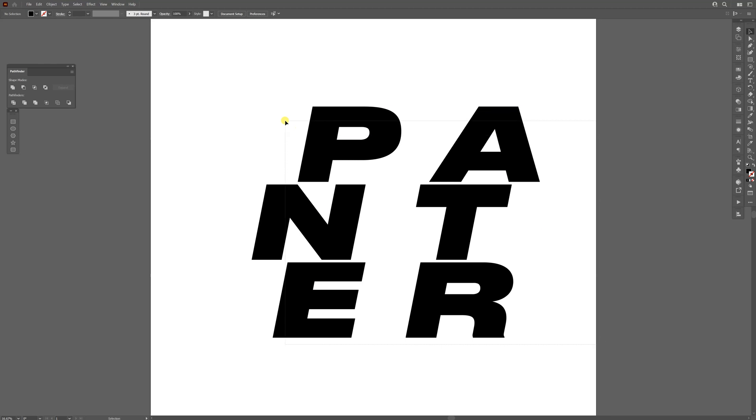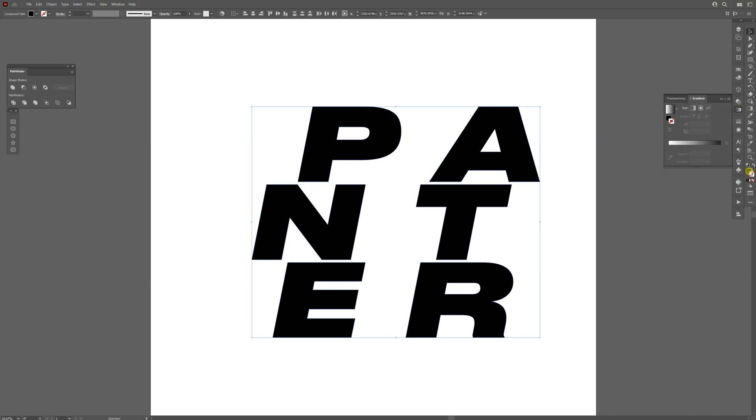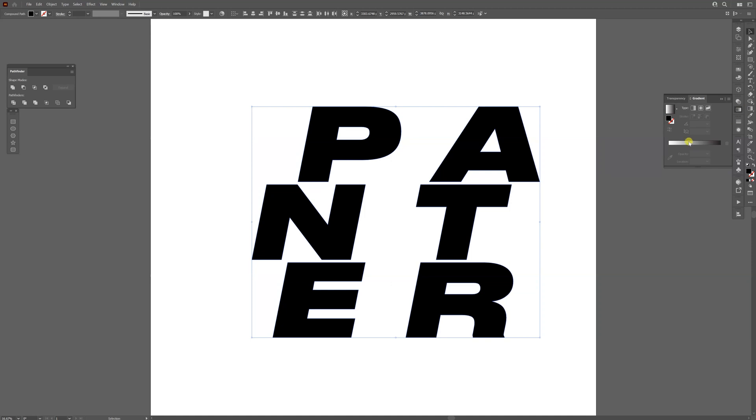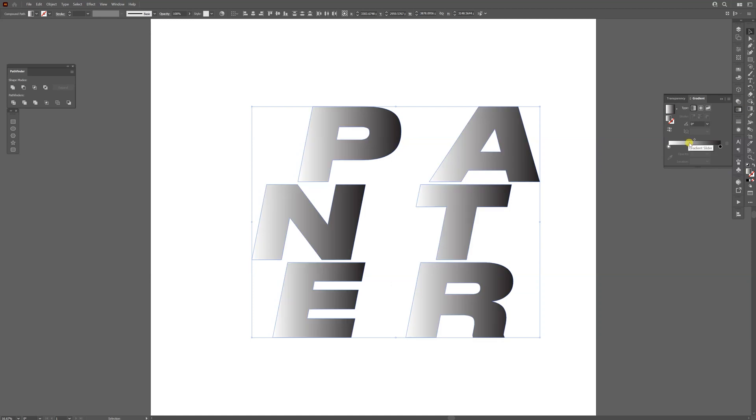I'm going to select it all, go to gradients and make sure that you're on the field. Click on the field, you're on the top, and I'm going to click here. I'm also going to drag this diamond a little bit to the left.